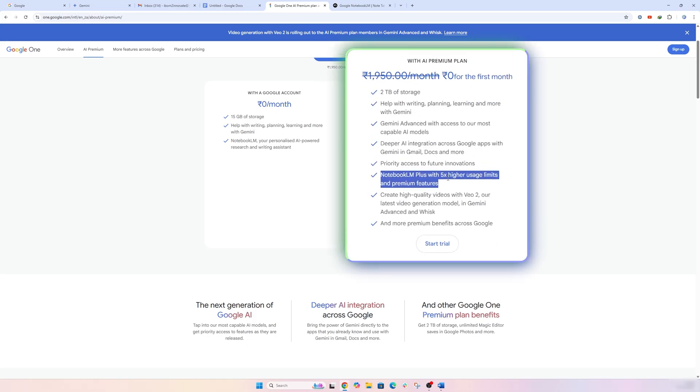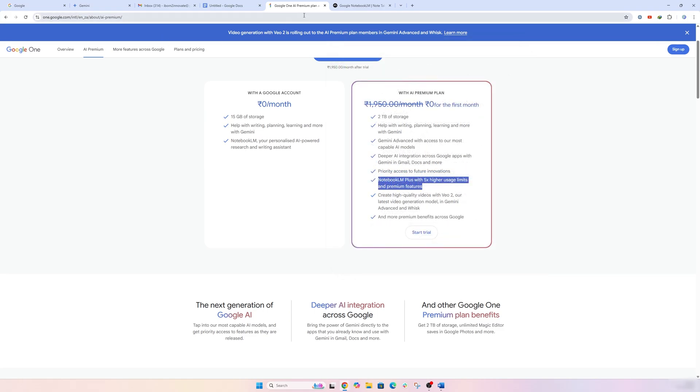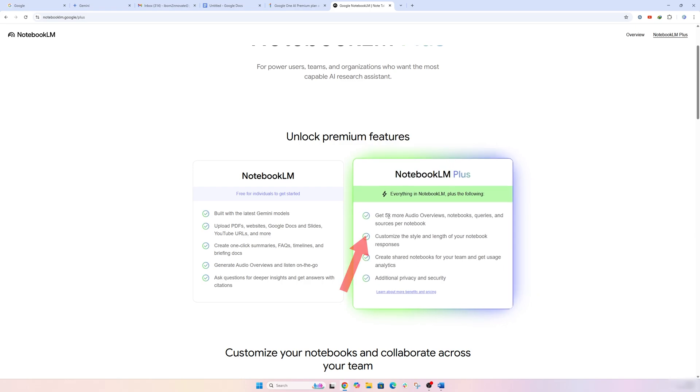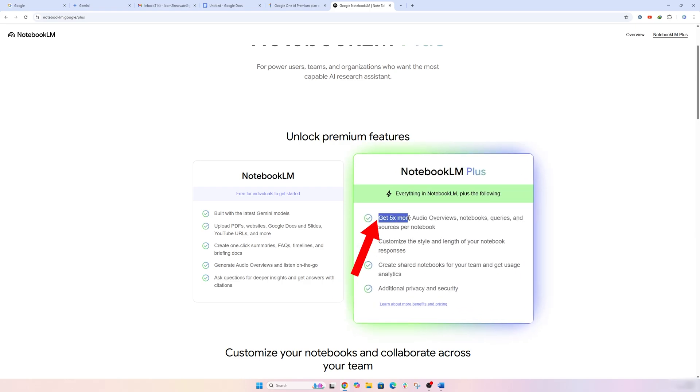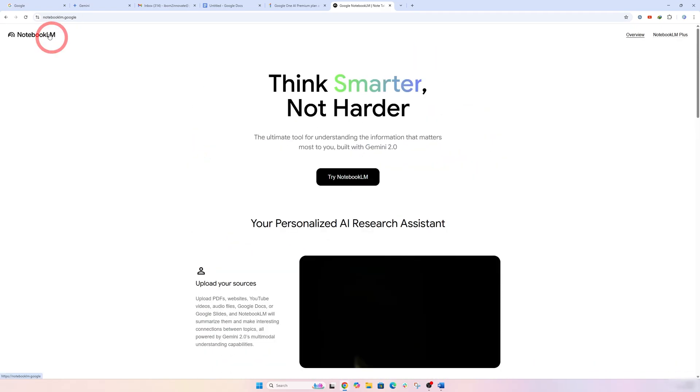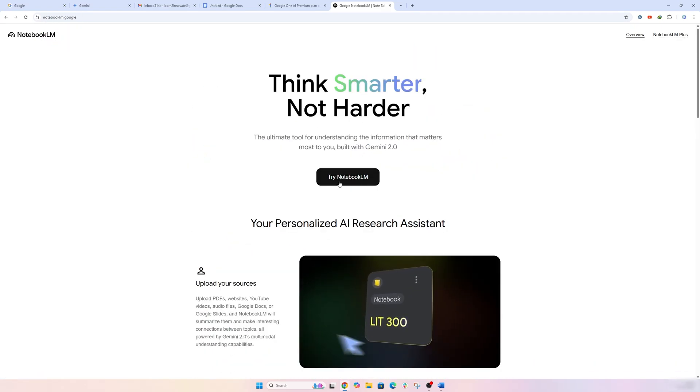Now if I click on Notebook LM Plus—and again, with this Google One AI Premium subscription, you also gonna get Notebook LM Plus, which has five times higher usage limits and premium features. And let me again go back here to see what are the premium features one gonna get. So here you can see, you're gonna get five times more audio overviews, notebooks, queries, and sources per note.